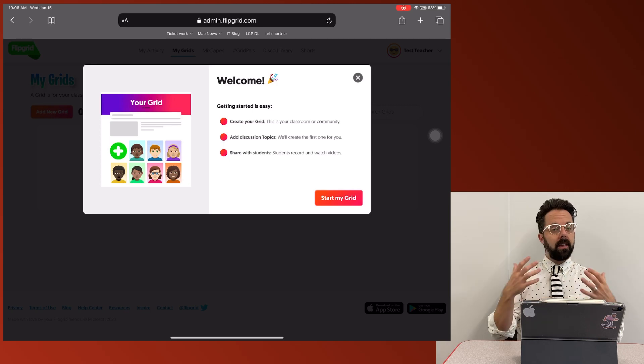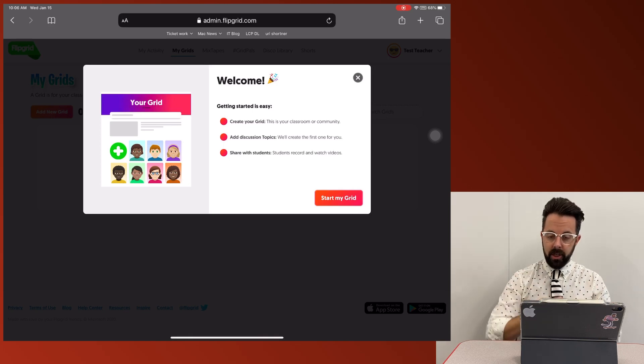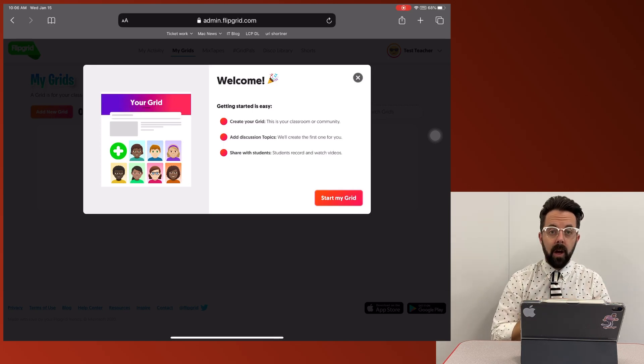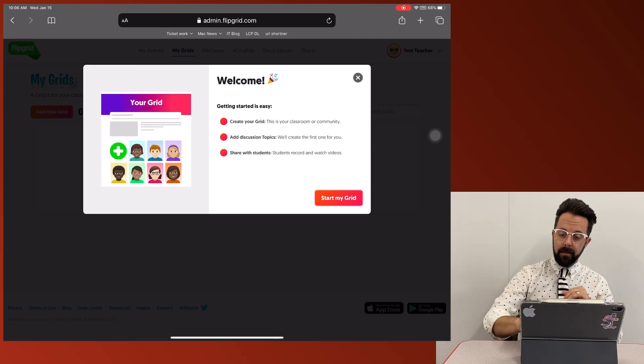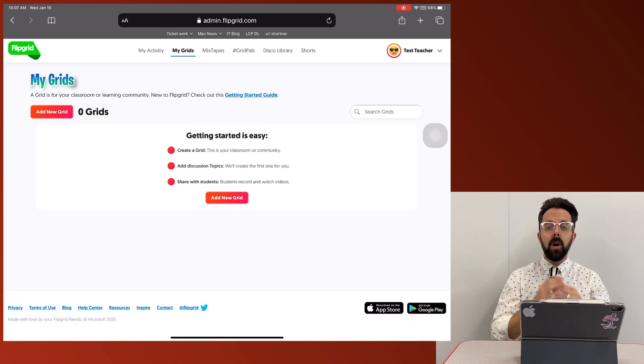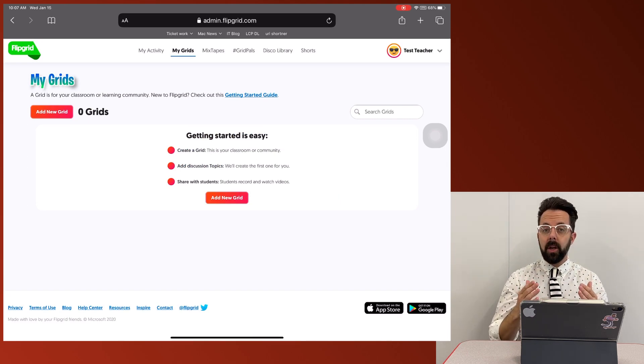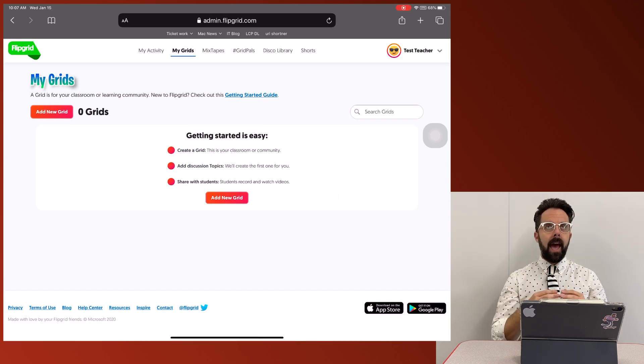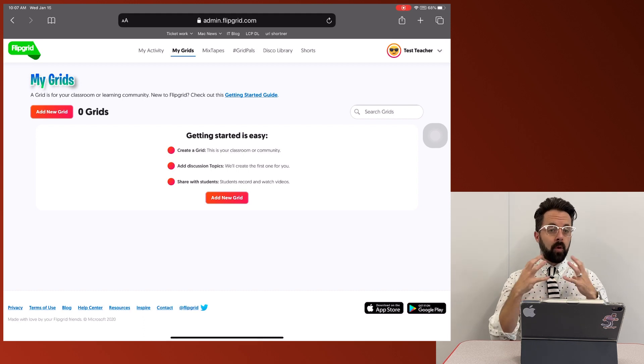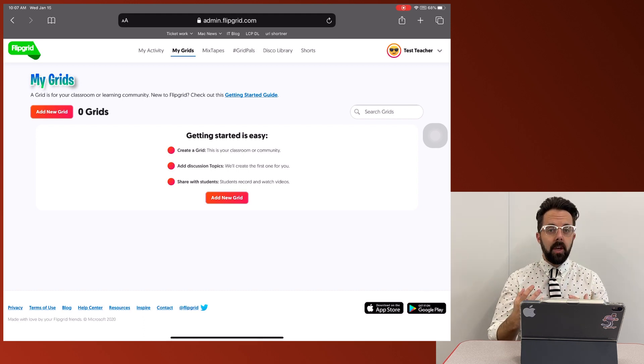All right, so this is going to get a welcome page. You feel free to go through any of the welcome documents that you'd like. I'm just going to exit out of that. All right, so the first thing I'm going to create is a grid.